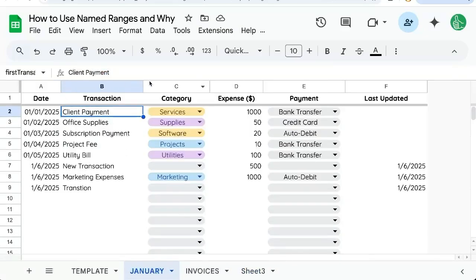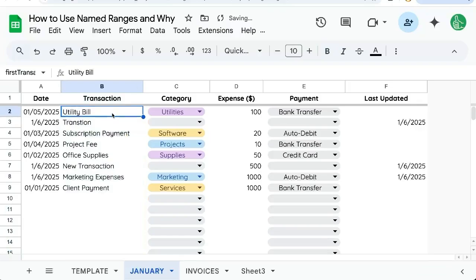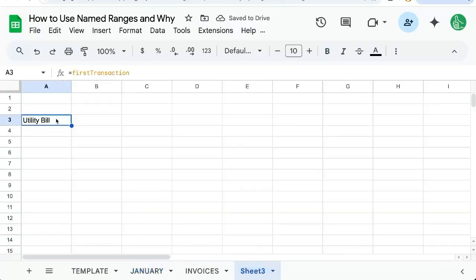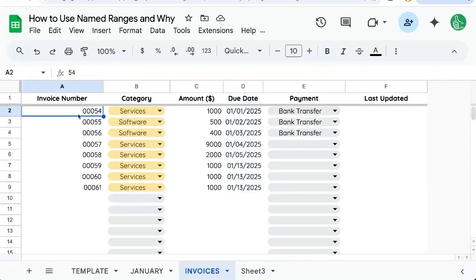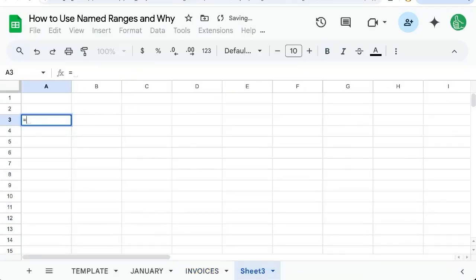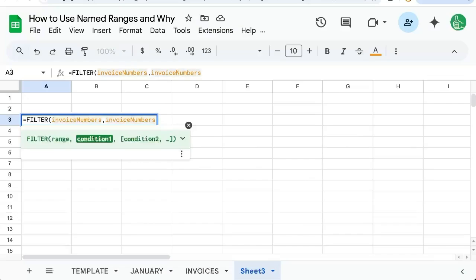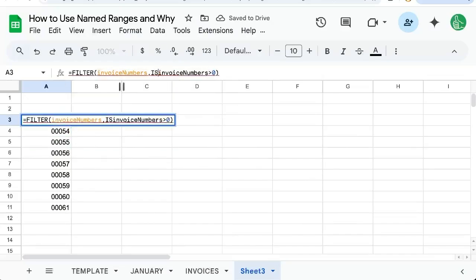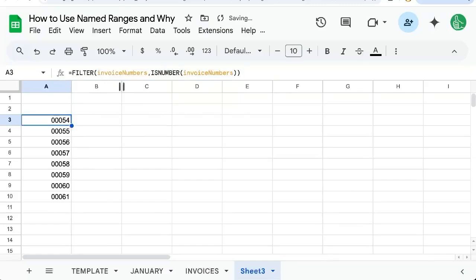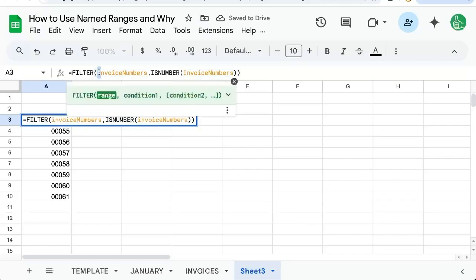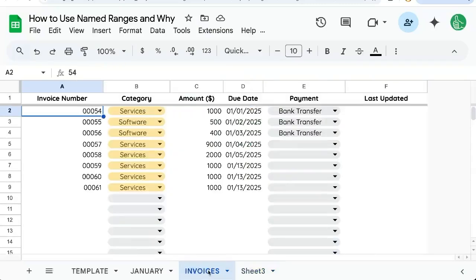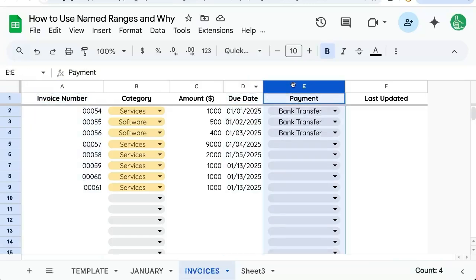Let's sort by Z to A. Now it's 'utility bill'. If I go back to my reference, it's already changed to utility bill — it's the very first row. Same idea for numbers: I can say equals filter InvoiceNumbers, and any number where InvoiceNumbers is greater than zero, and there we go — that's all the numbers. I don't have to remember that it's on the invoices tab and it's column A or D or E. I don't need to remember the column number with this named range.